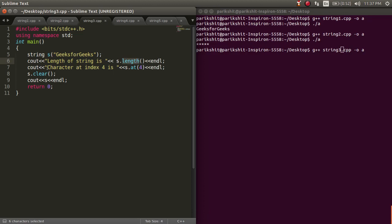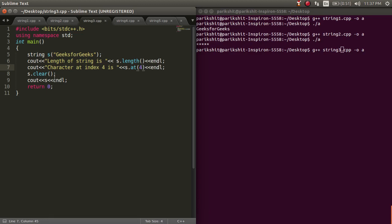To find the character at some index, we use the dot at function. Here, we are finding the value at index 4.